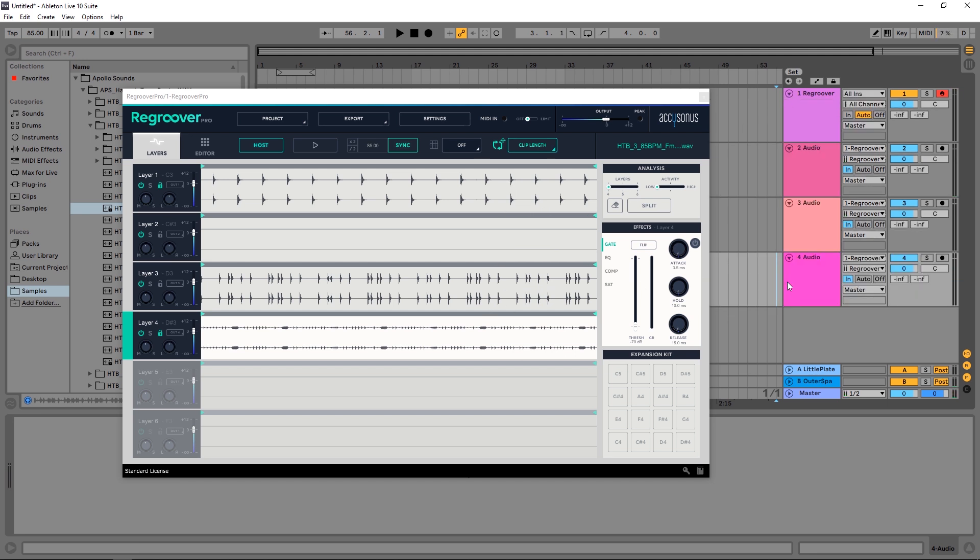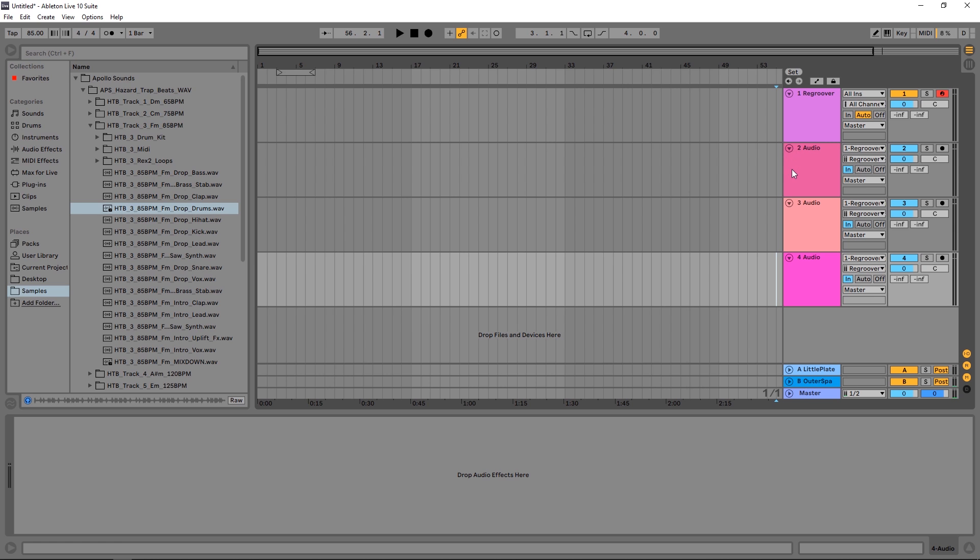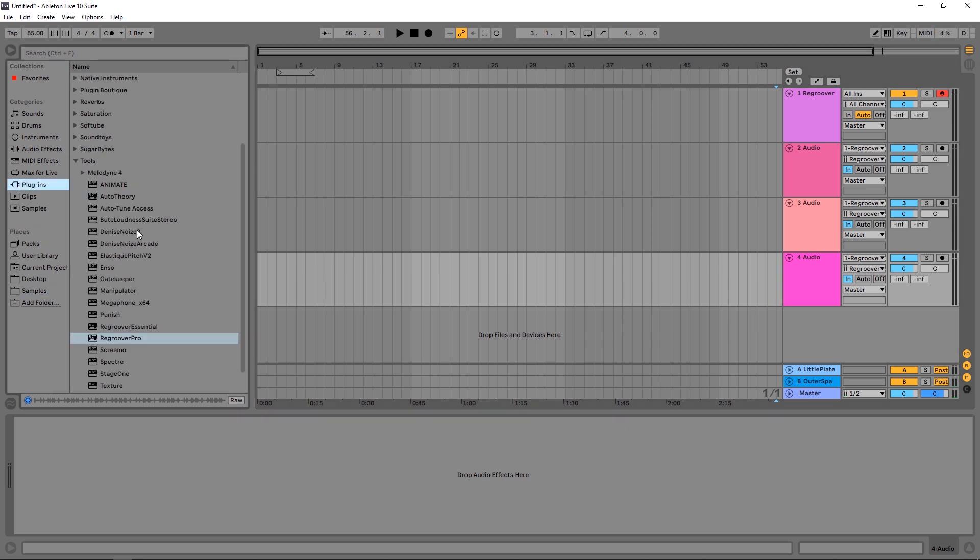Now why might you want to do this? Now I can process those stems or those individual channels using my third-party and built-in Ableton Live devices to do whatever I want. If I want to add reverb, compression, gating, anything, I can do it inside of my DAW using whichever plugins that I want.